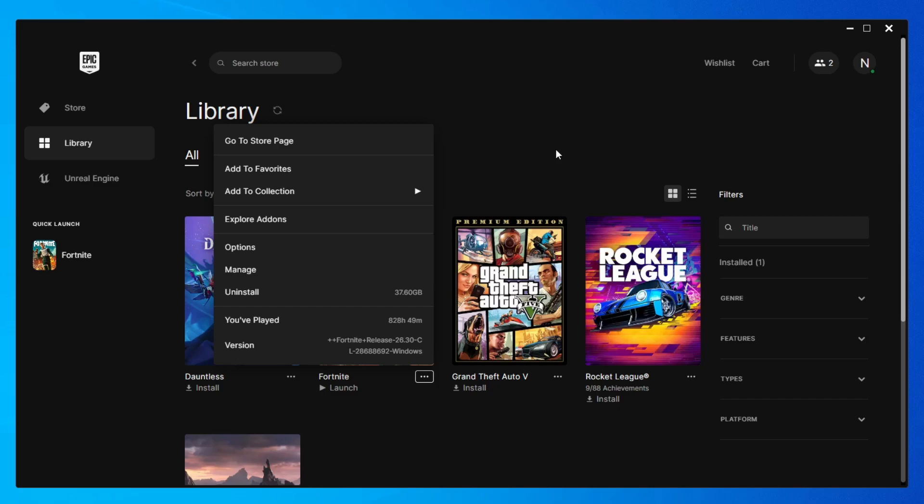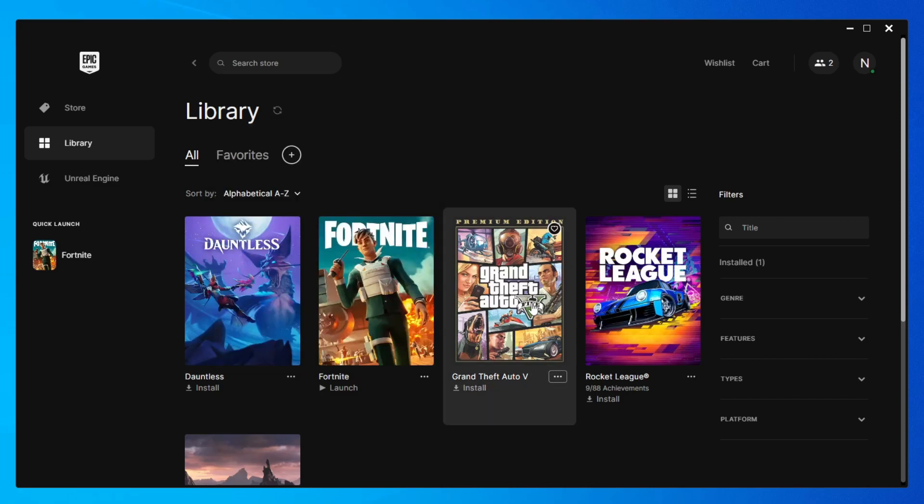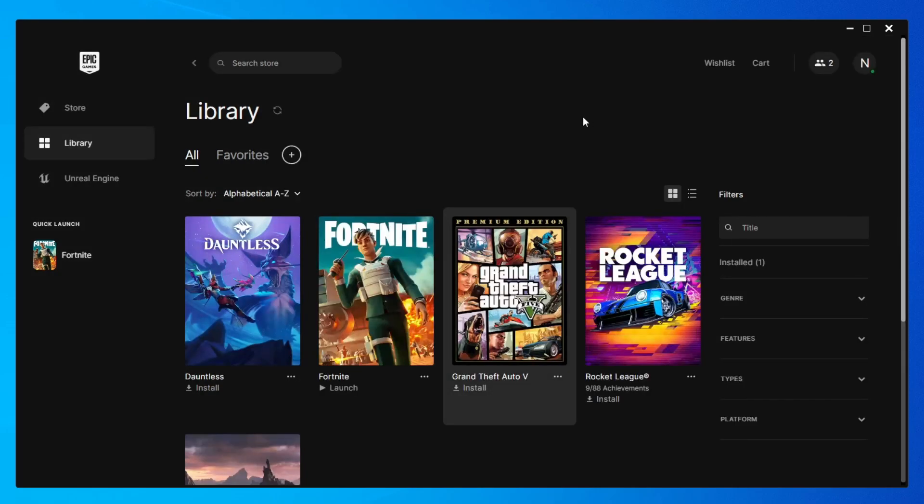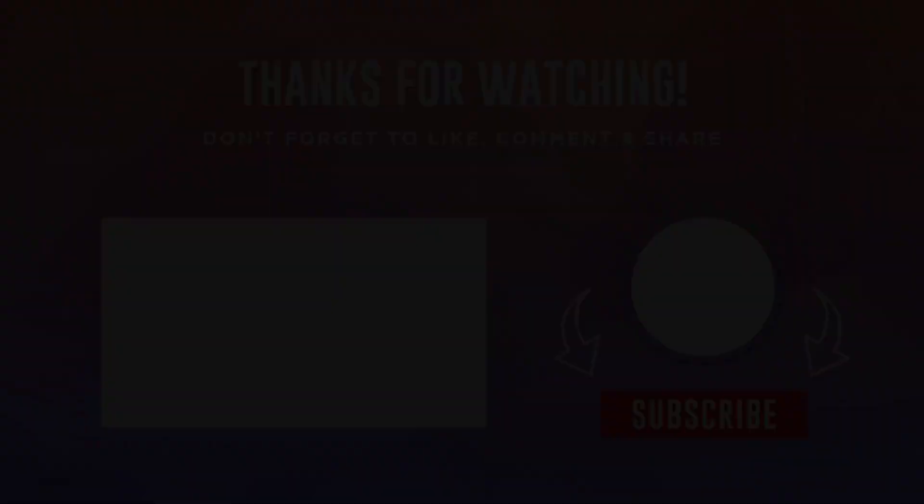After uninstalling, to install again, you will click on it here in the library and click on the install button. And as soon as the installation is finished, you will open Fortnite to see if it solved it.